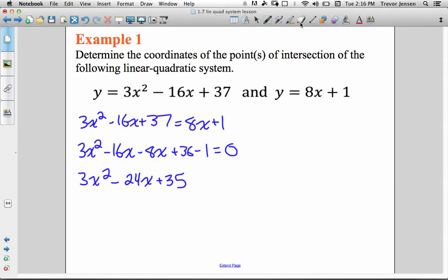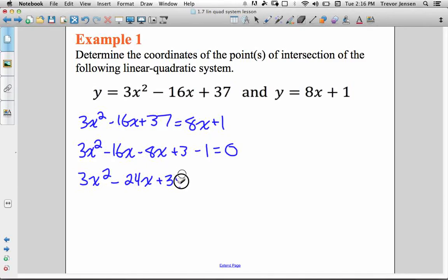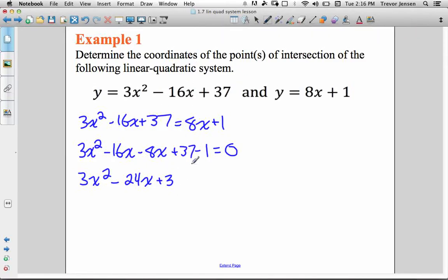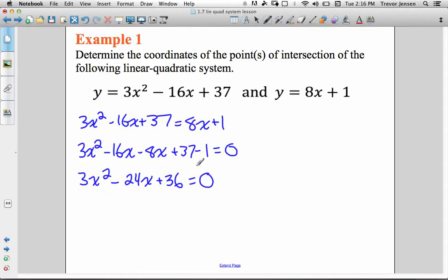Sorry — I knew something was wrong there. It should be a 37 here, which makes this a 36. So 37 minus 1 is 36. Anyway, now I have a quadratic set equal to zero and I can solve. I could use the quadratic formula for sure, but in this case this quadratic is factorable, so I can solve by factoring — that will save us some time.